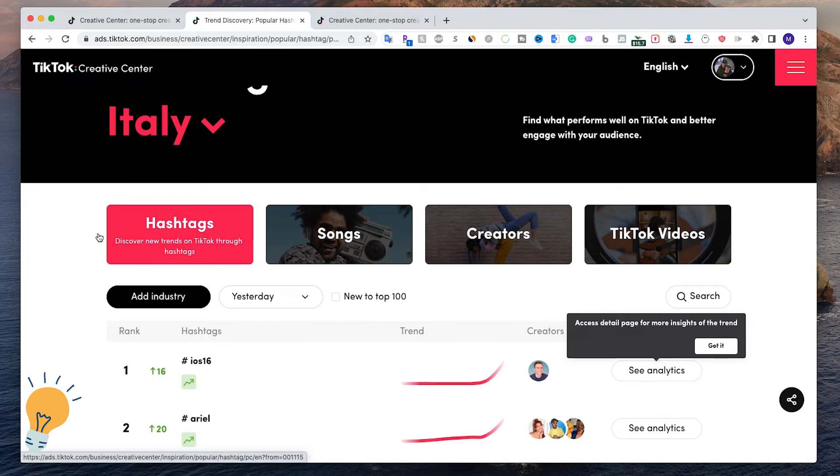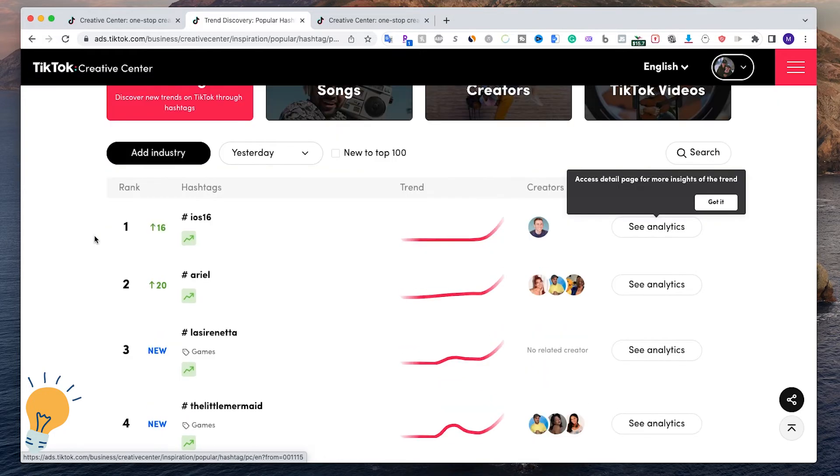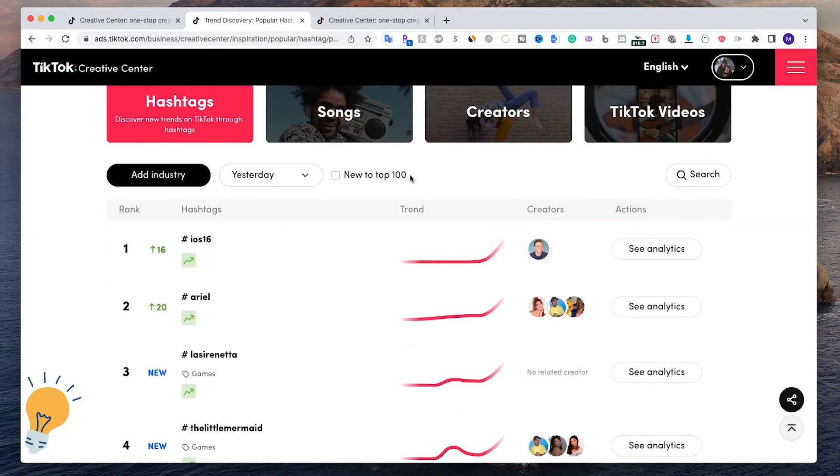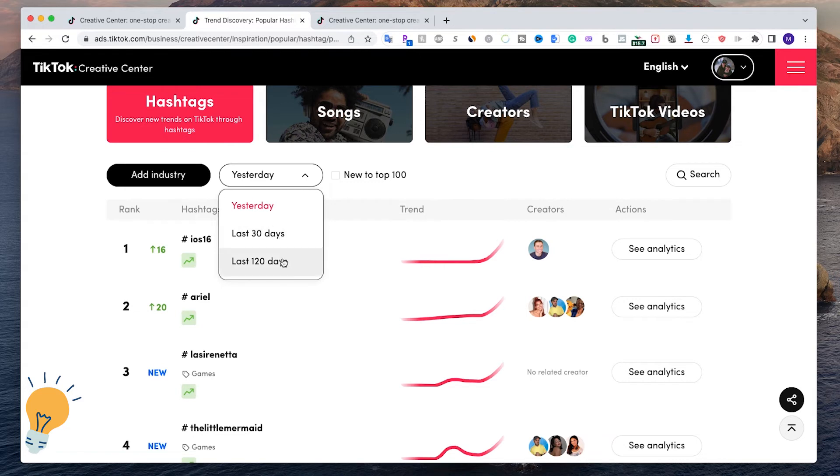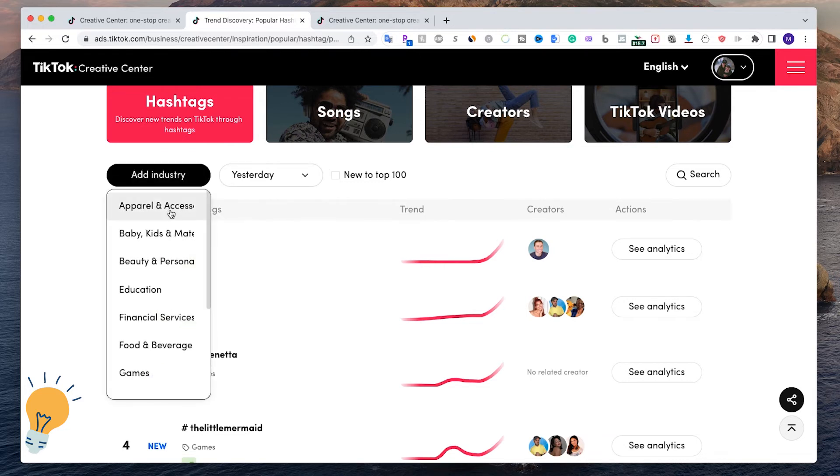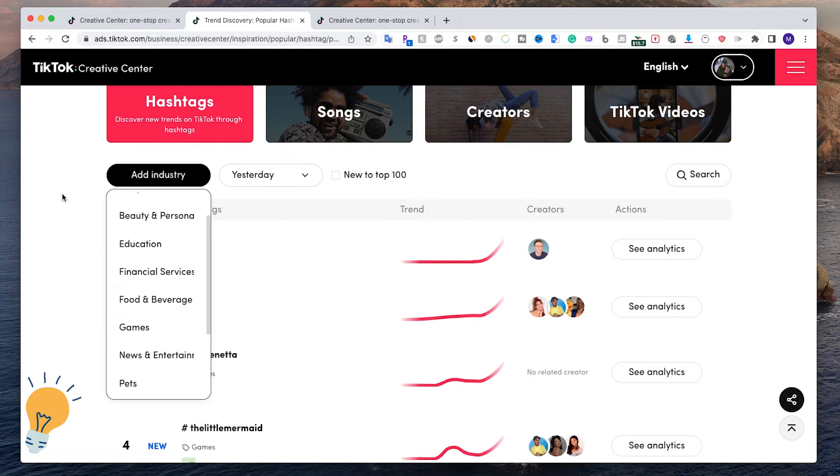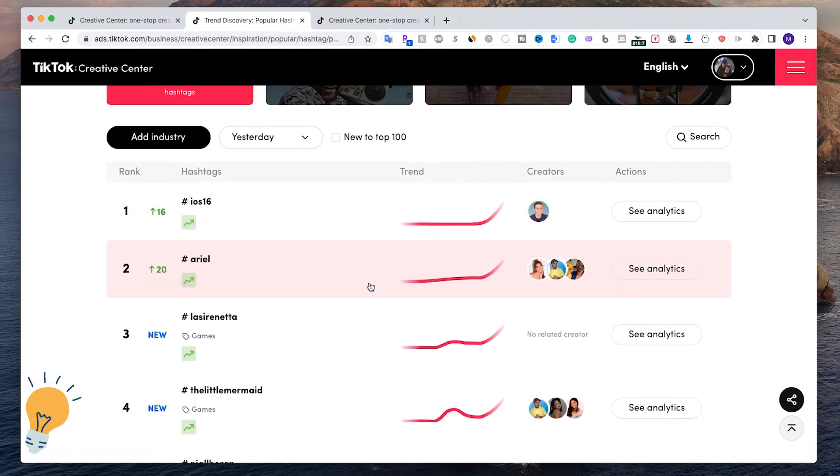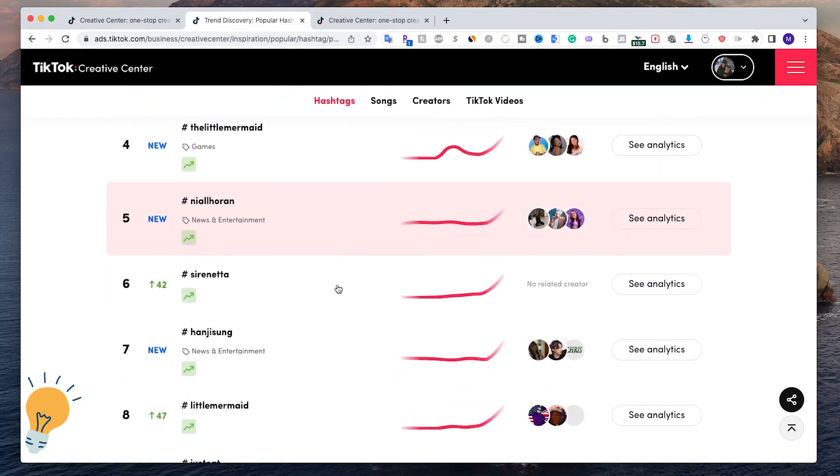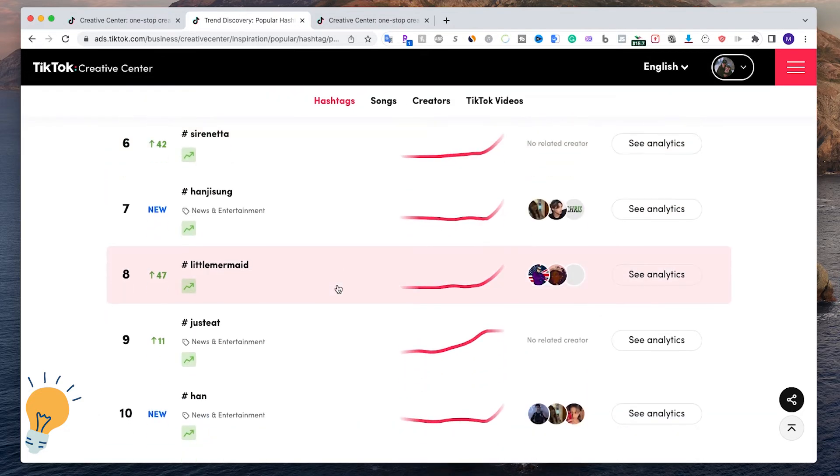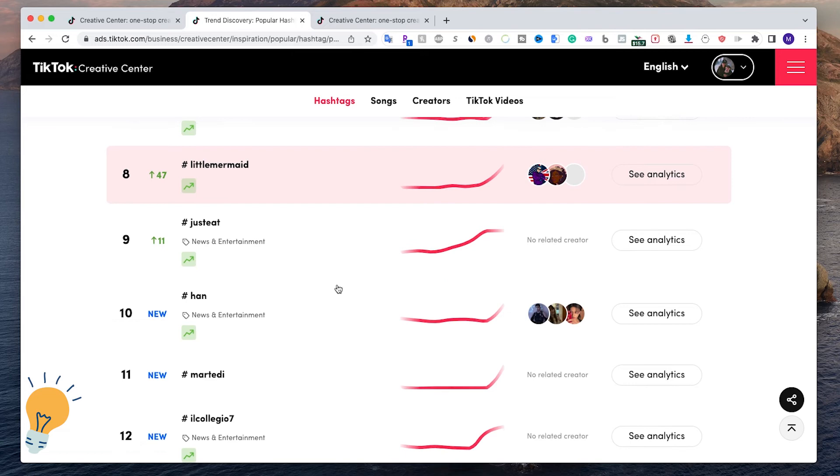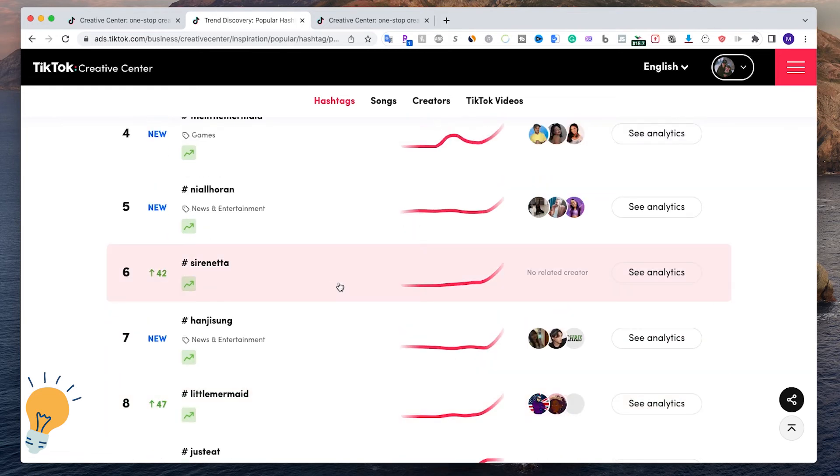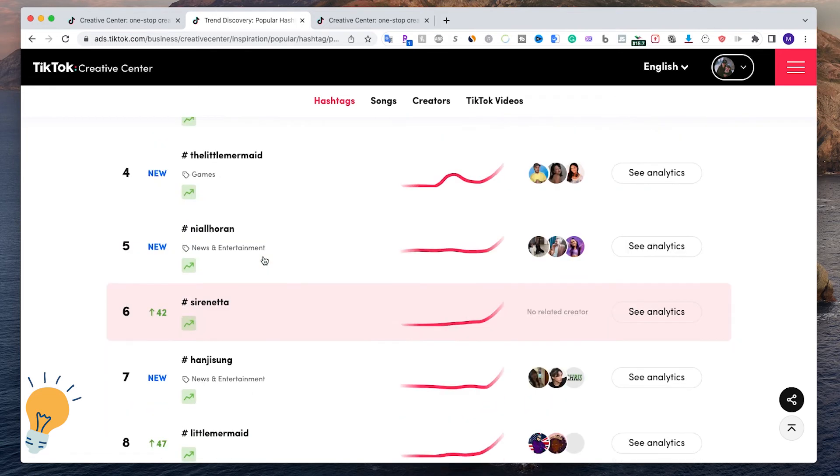As you can see, you can see the top hashtags here on yesterday, last 30 days, last 120 days. And you can even add again an industry because you might want to create a TikTok ad, but you might want to even create a video that hopefully goes viral so you save money and you make more sales. As you can see, these are all the hashtags.